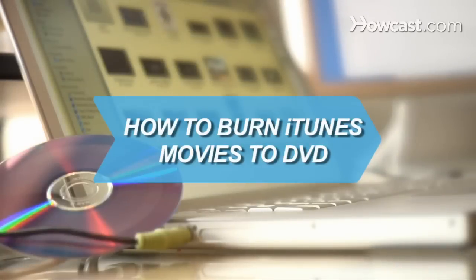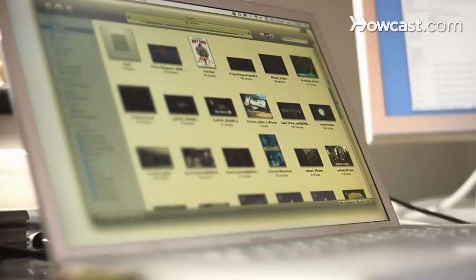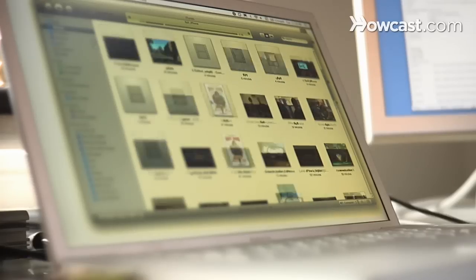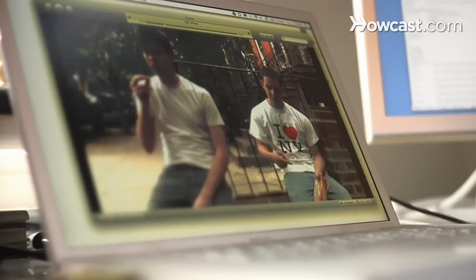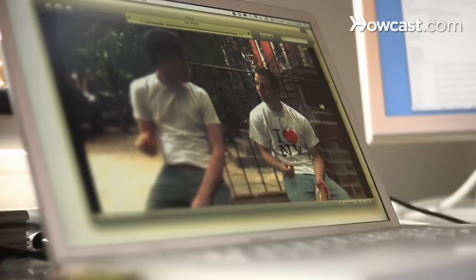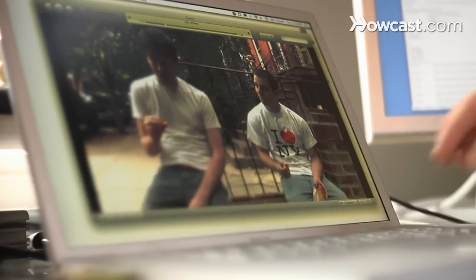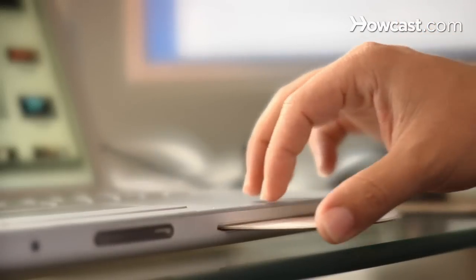How to Burn iTunes Movies to DVD. You've built a library of films in iTunes, but you don't always want to watch them on a computer screen. Rather than purchasing the movies over again on DVD, burn iTunes movies to a DVD.